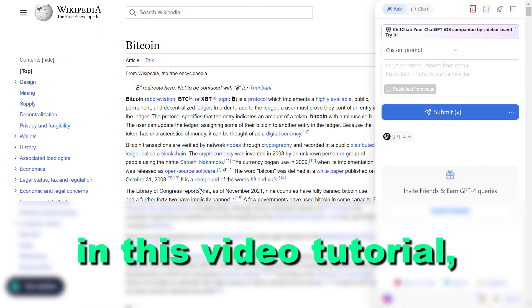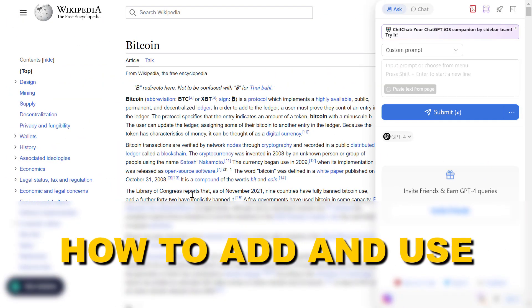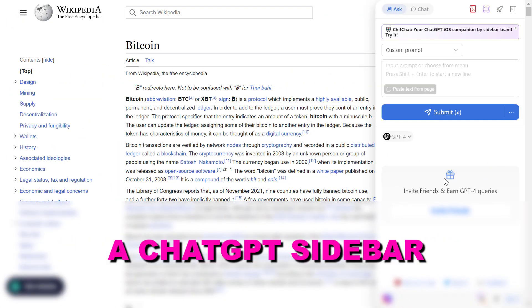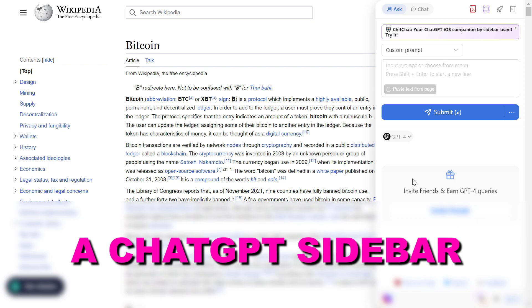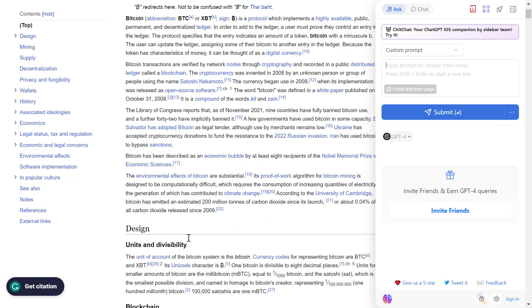Hey everybody, in this video tutorial I'm going to show you how to add and use a ChatGPT sidebar in your web browser.